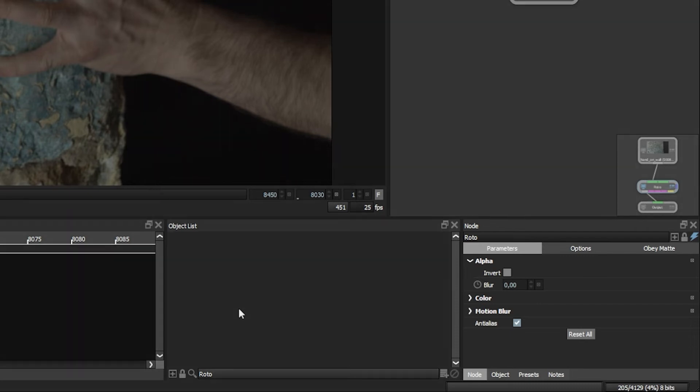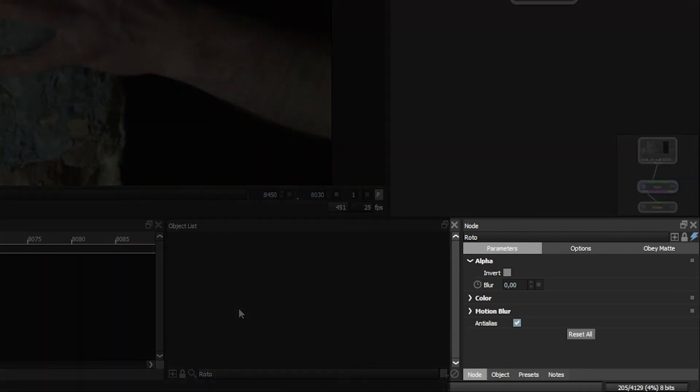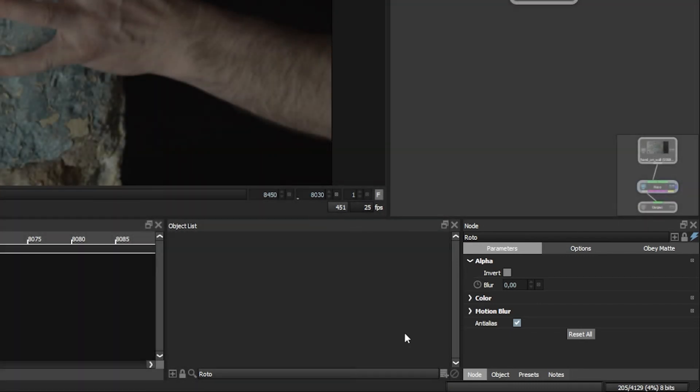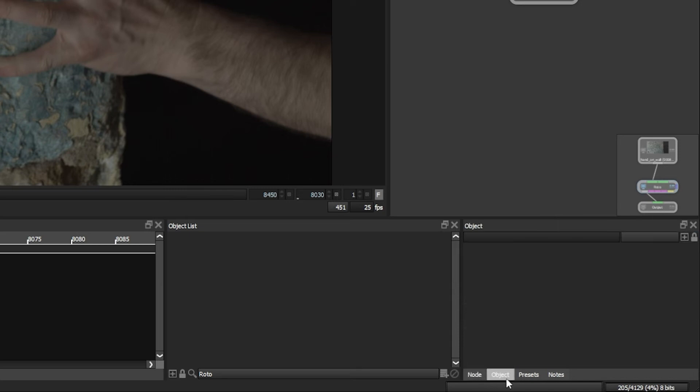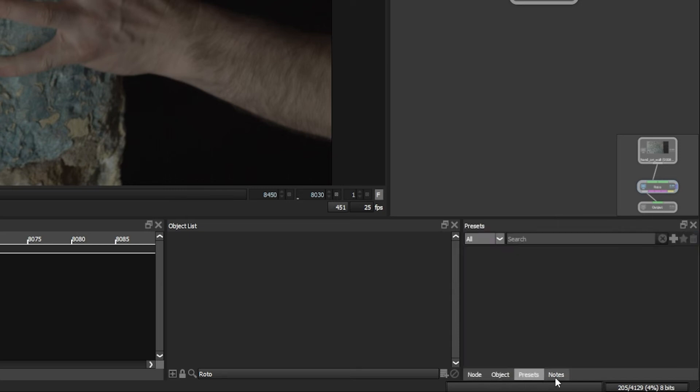This is where our roto objects are going to be popping up. Over in the bottom right-hand corner we have our parameters, and these are broken up into tabs. We have node parameters, object parameters, presets, and notes as well. We're going to come back to all of these in a little bit.